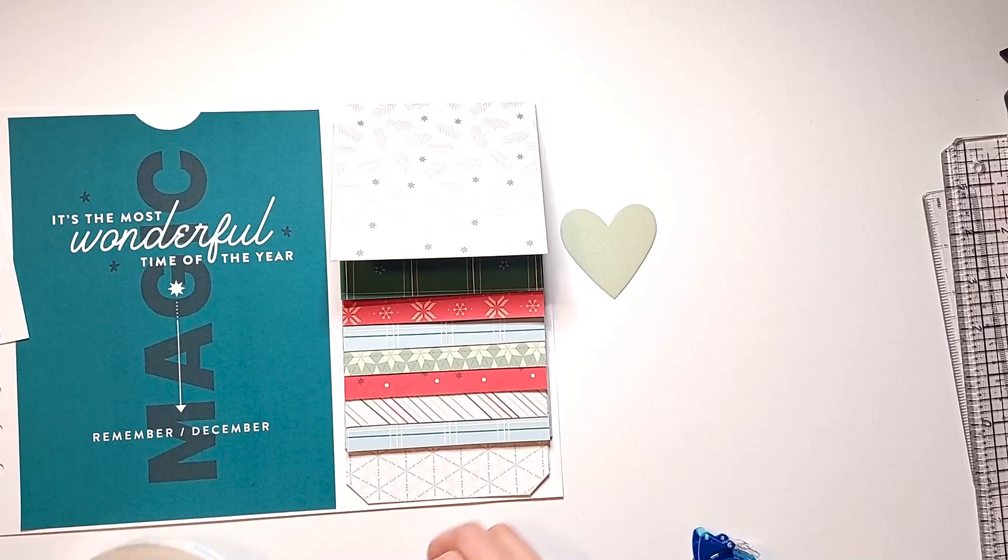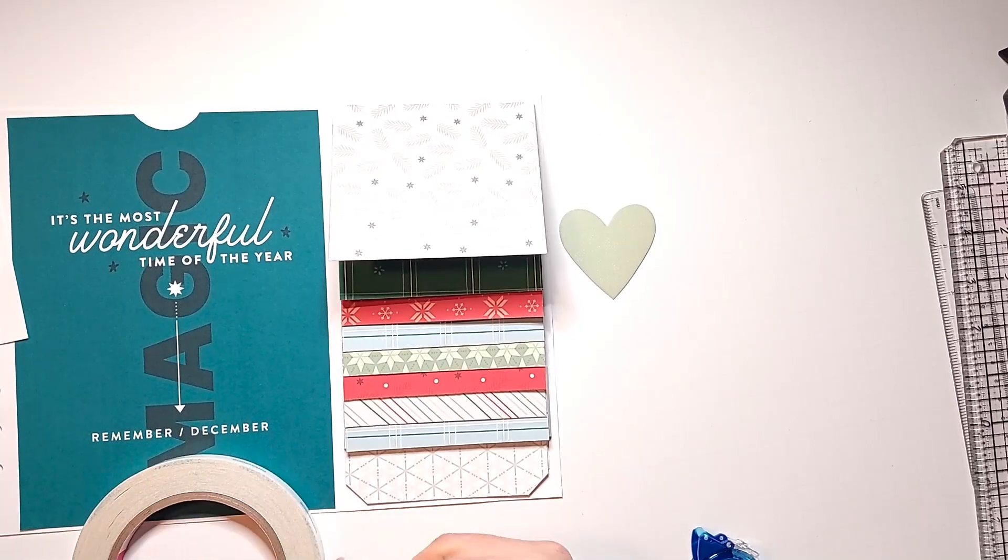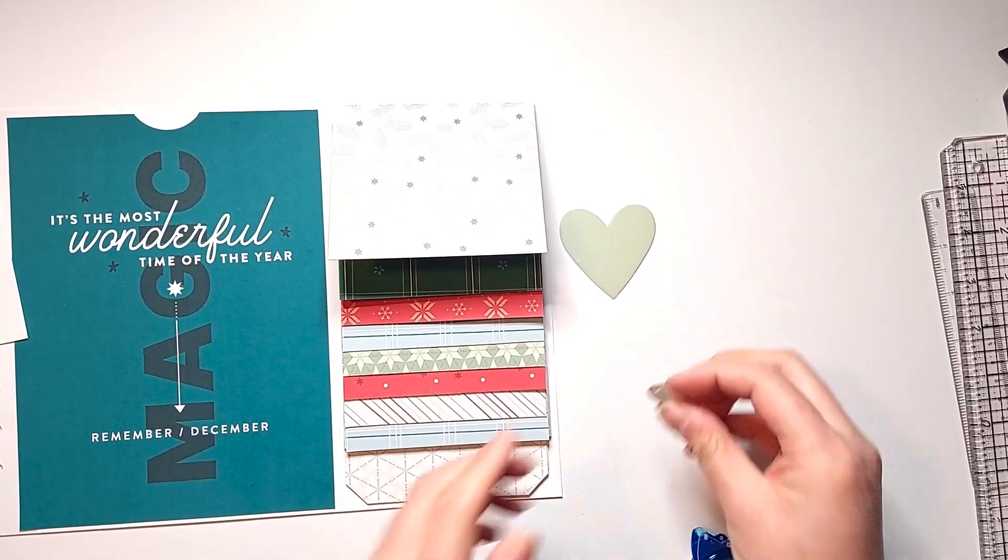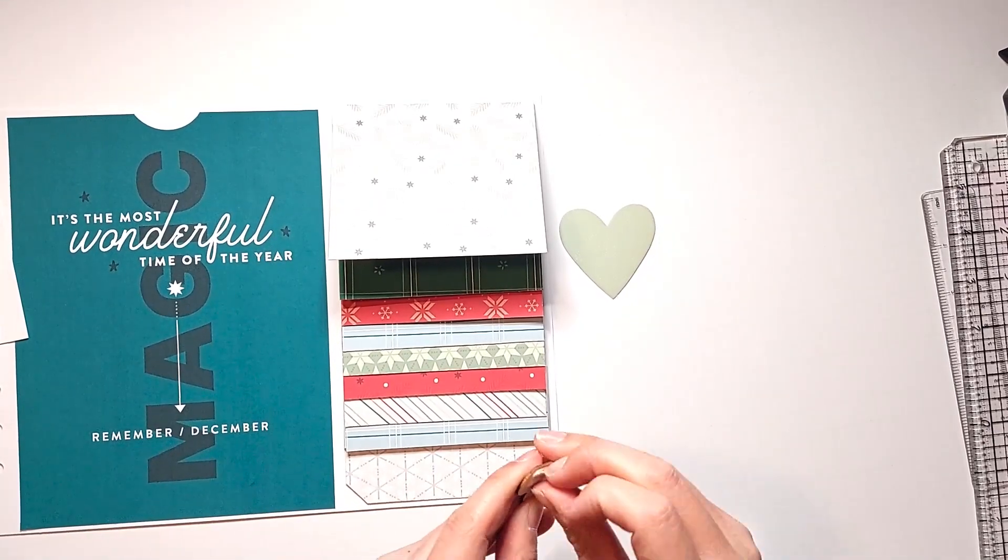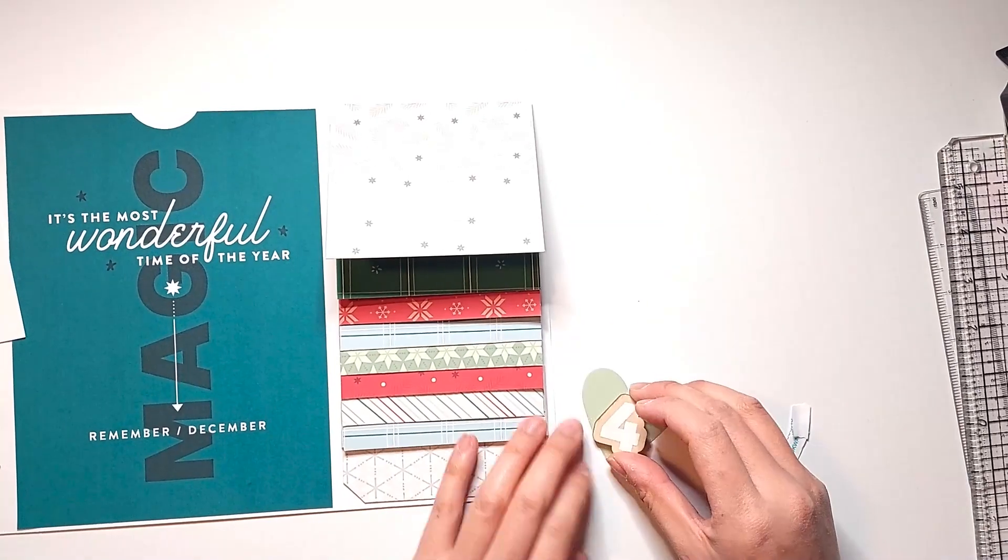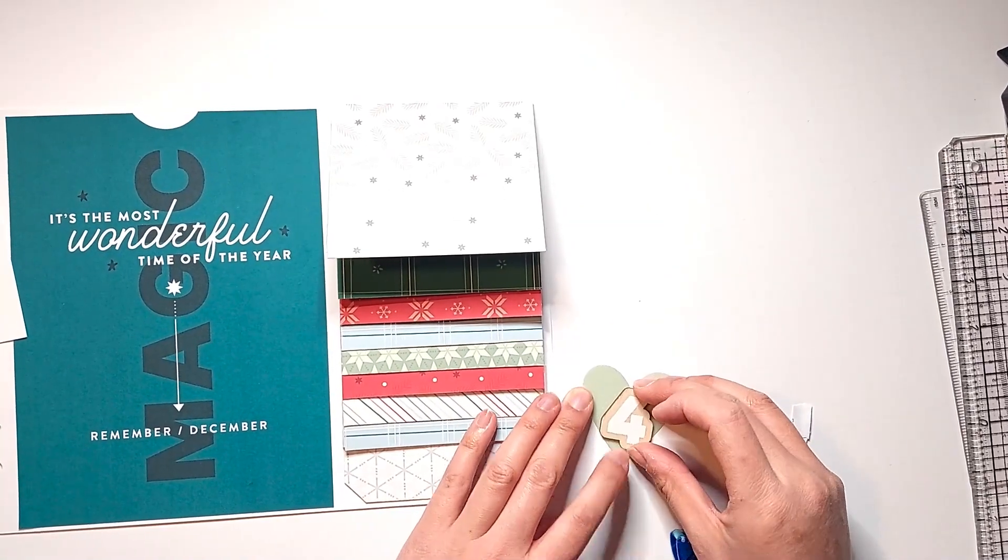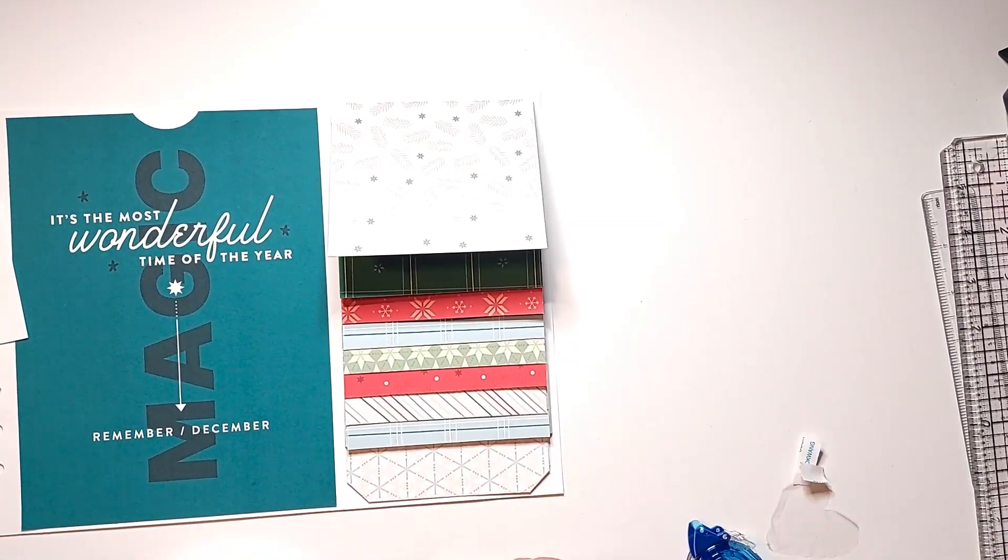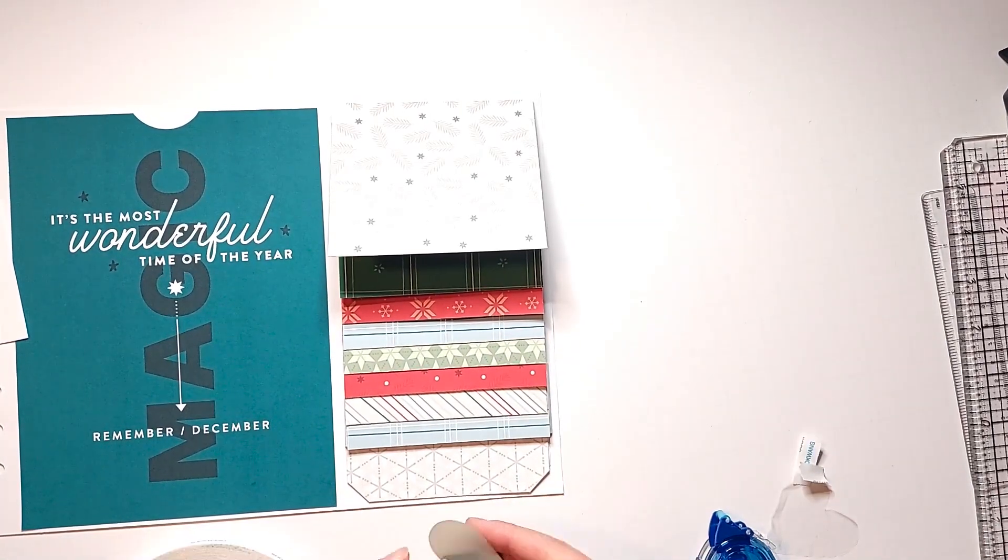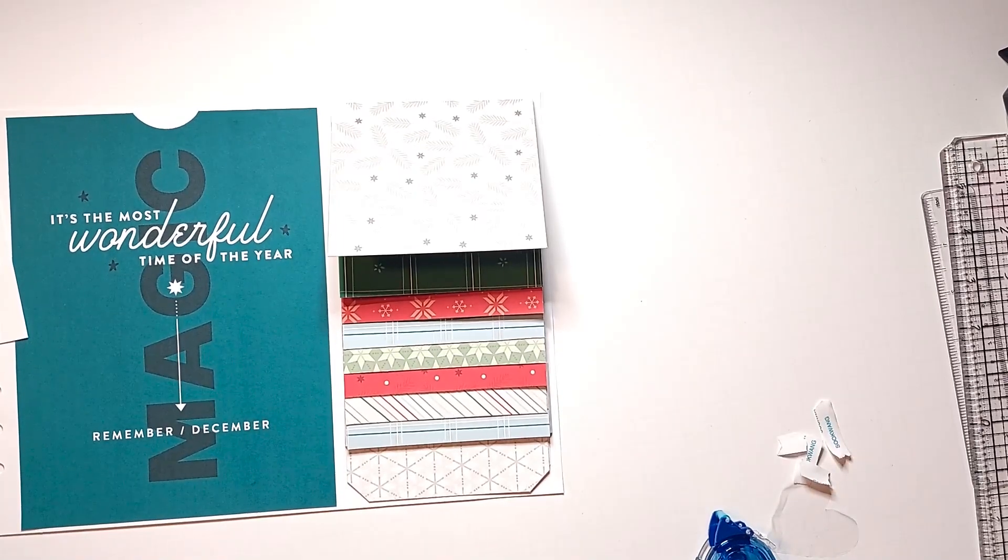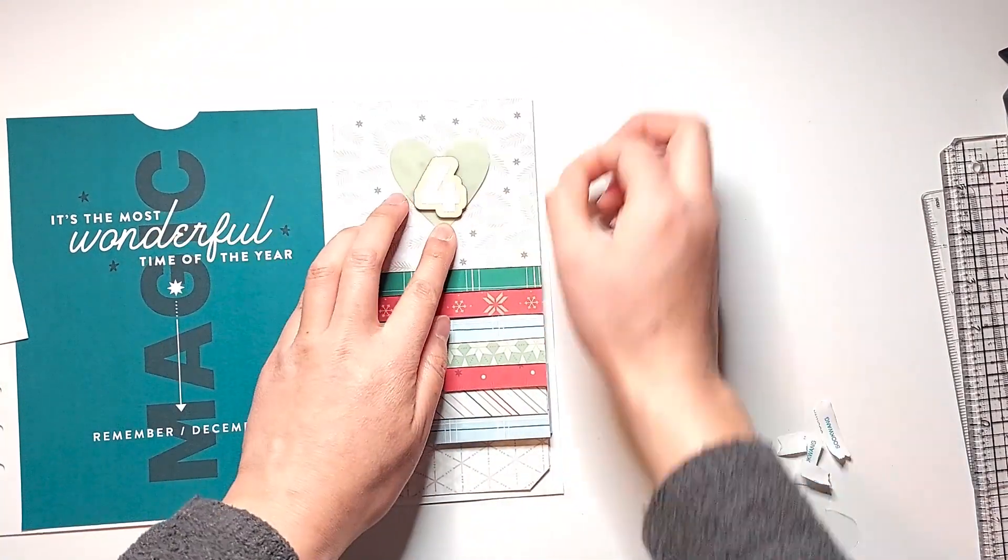And the only exception that I'm going to make for this rule is that I am going to still use my painted wood veneer numbers layered on top of a plastic heart as my story number for this layout. I just like to keep that consistent throughout my album. And the wood veneer piece is thin enough to make it through the belly band just fine.